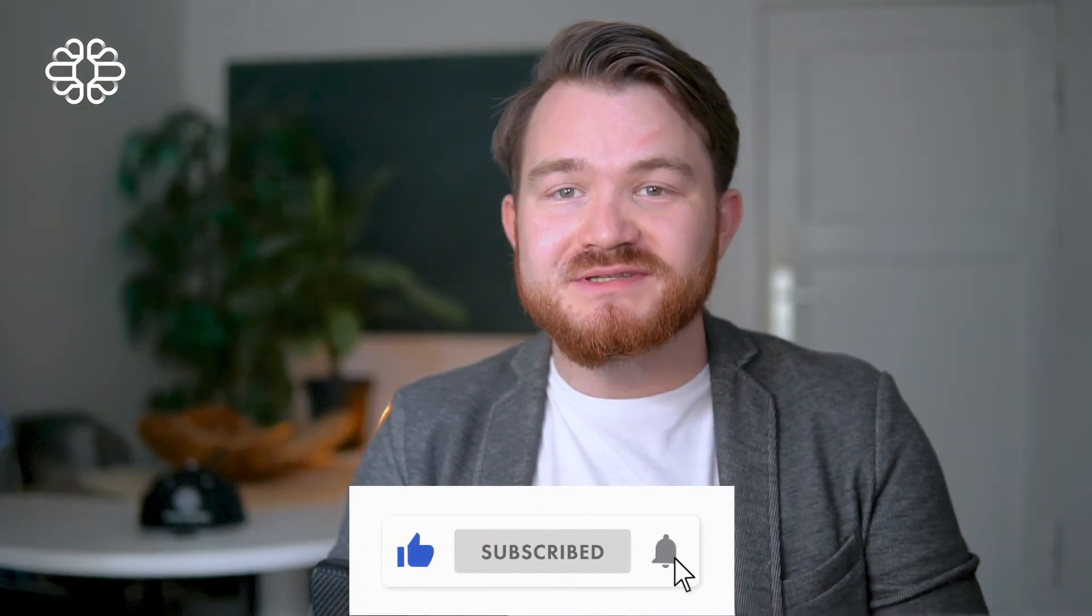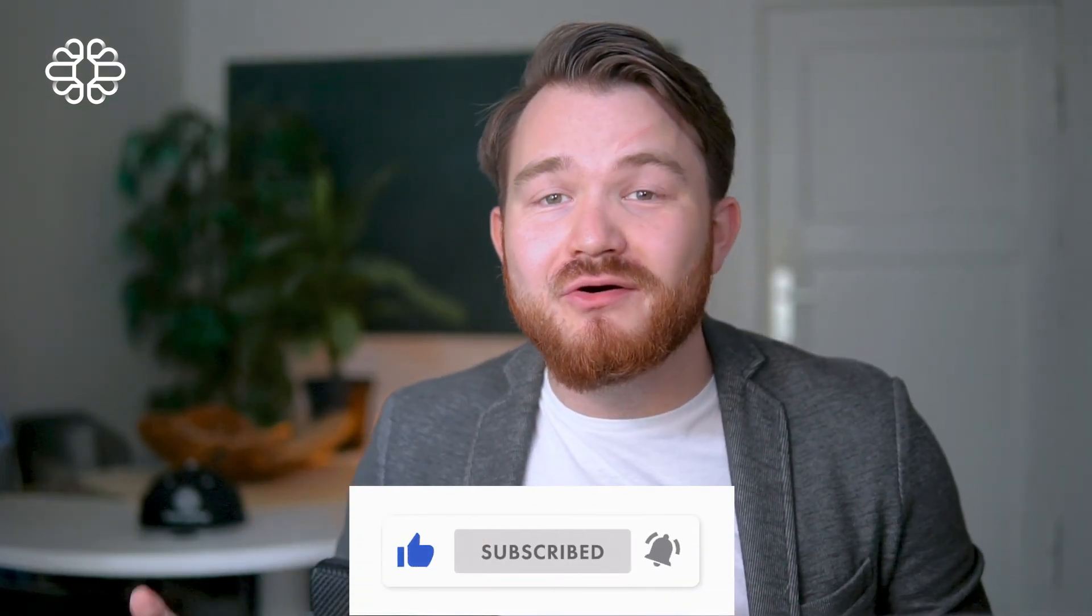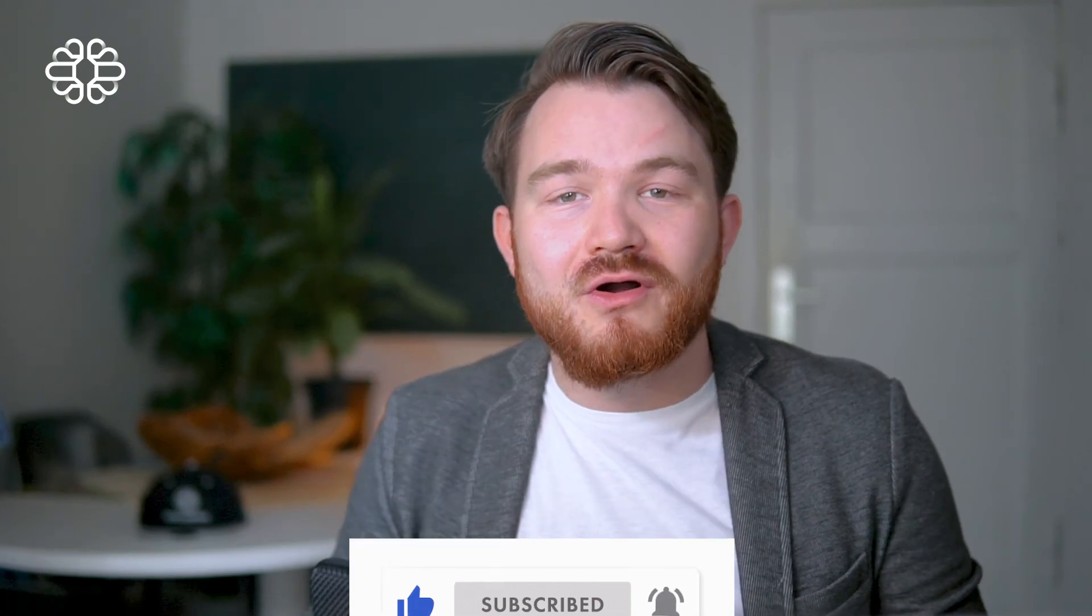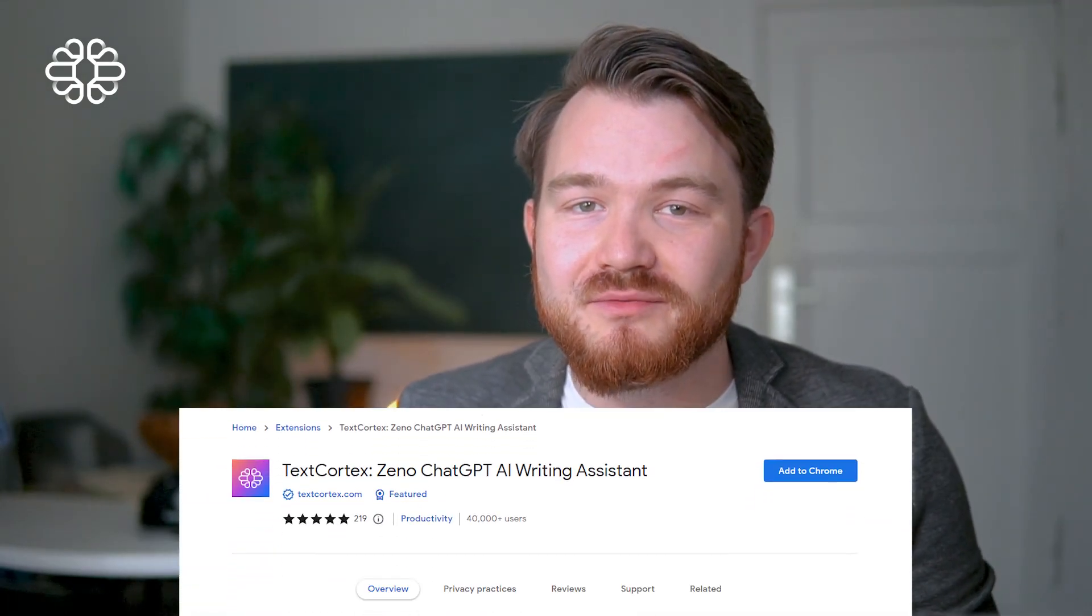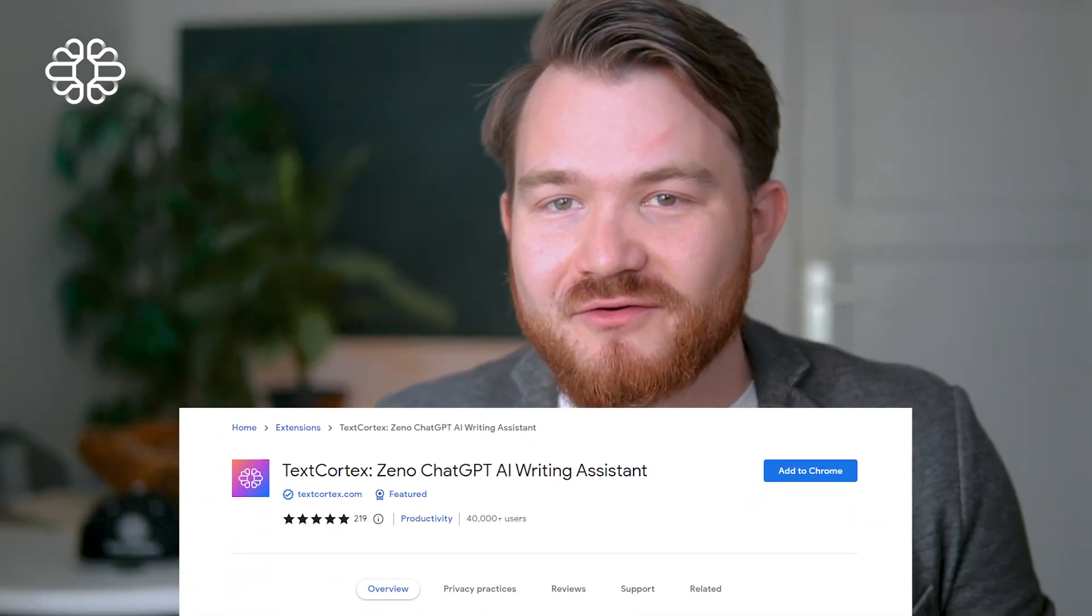Thank you very much for watching. Subscribe to our channel, like and share our video or comment anything you would like to learn more about. Thank you very much and see you in the next video.